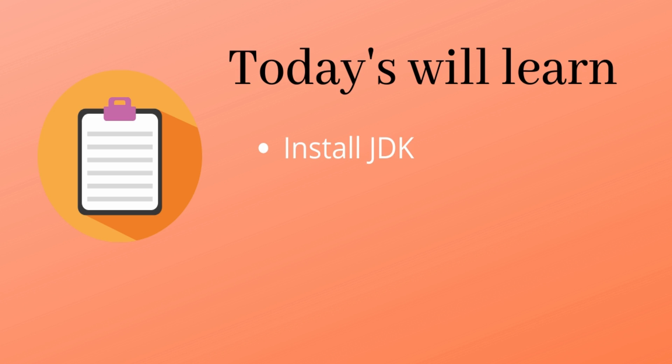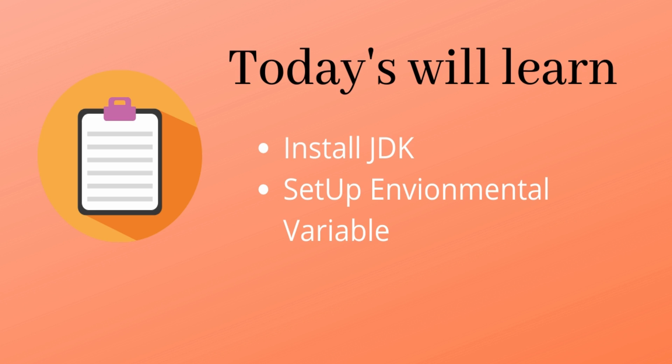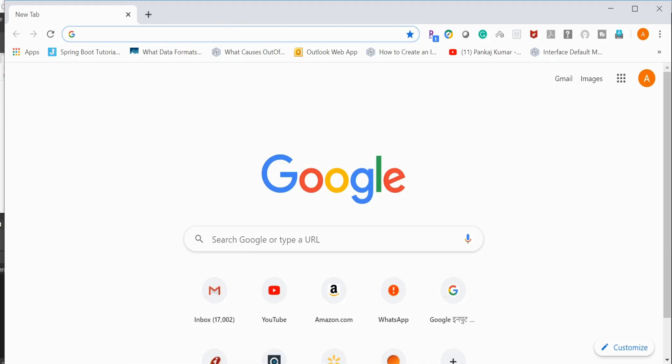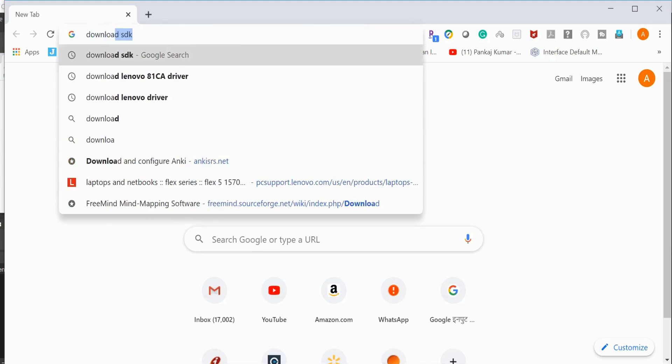So to download JDK we need to go to Google and type download JDK.